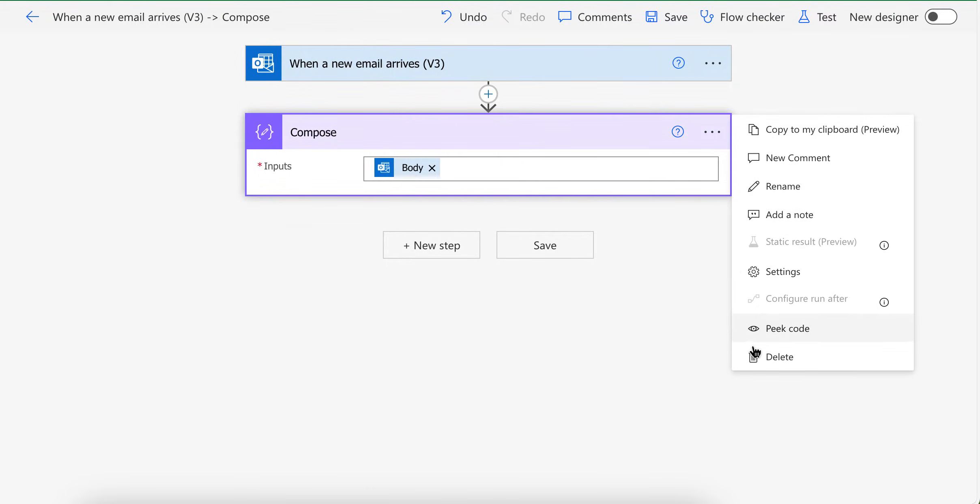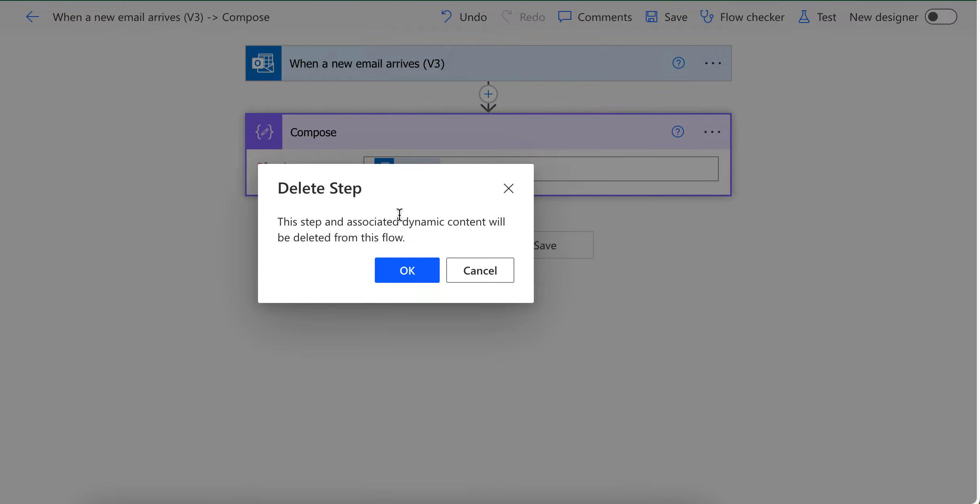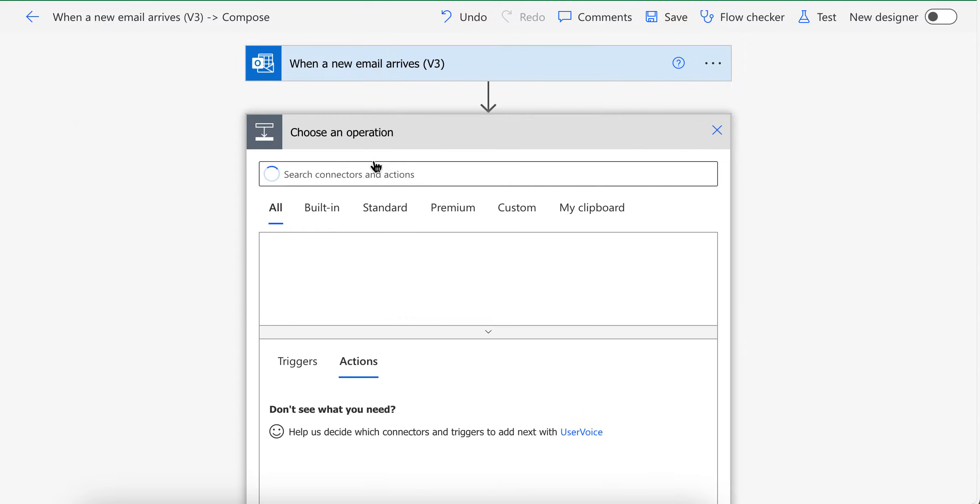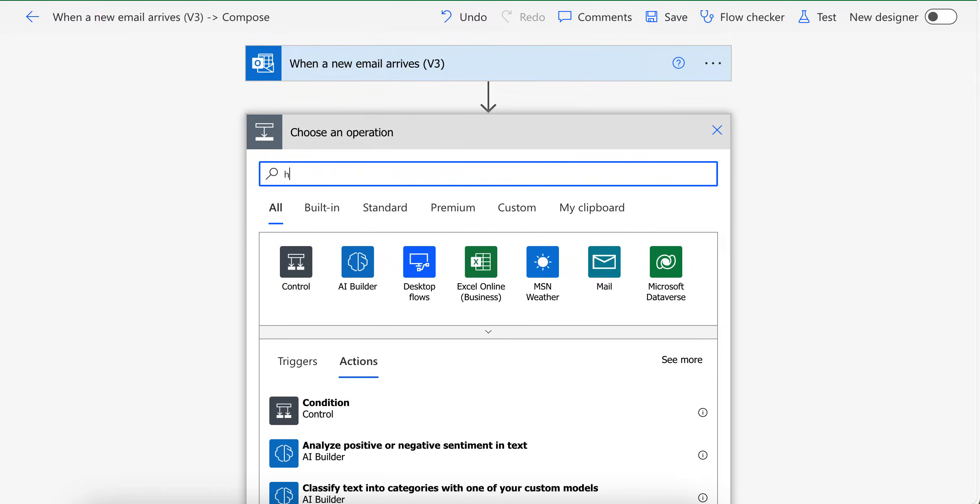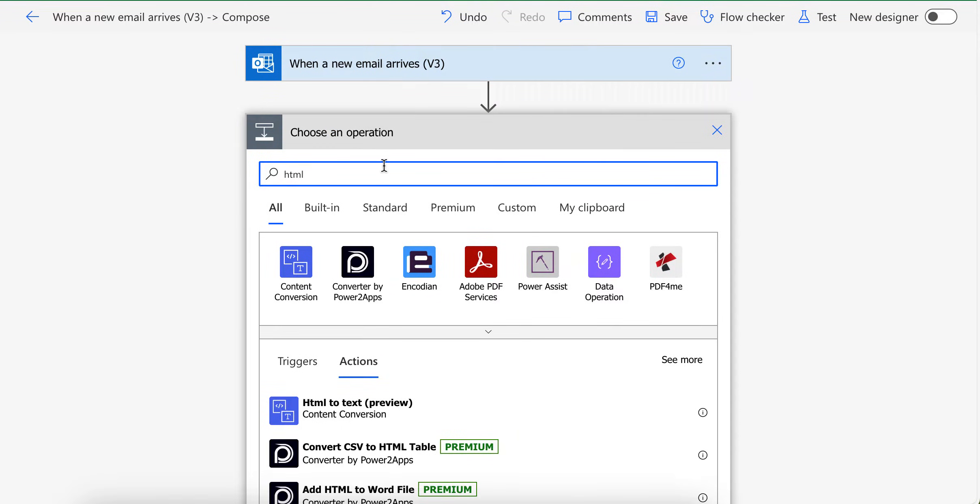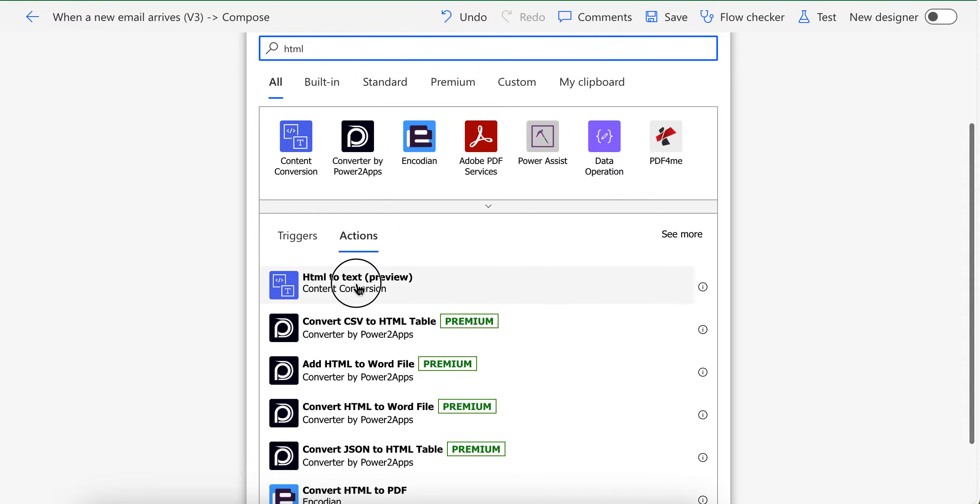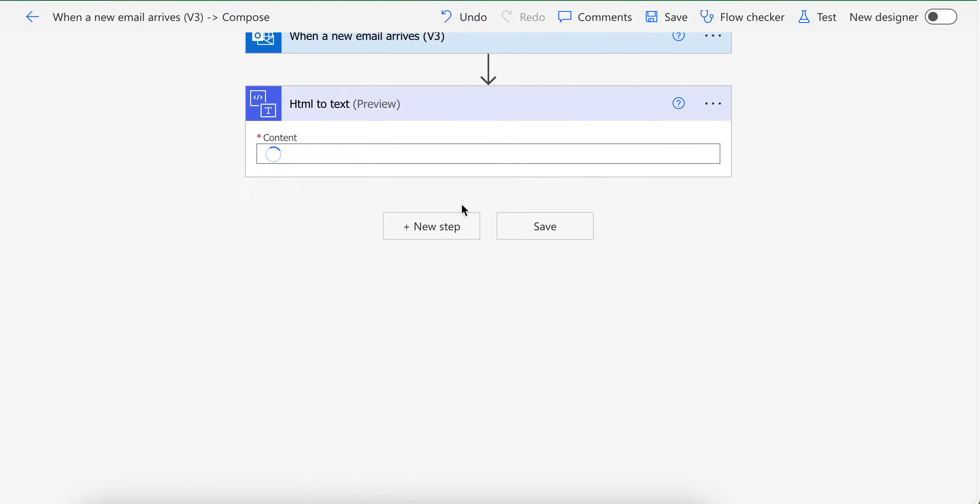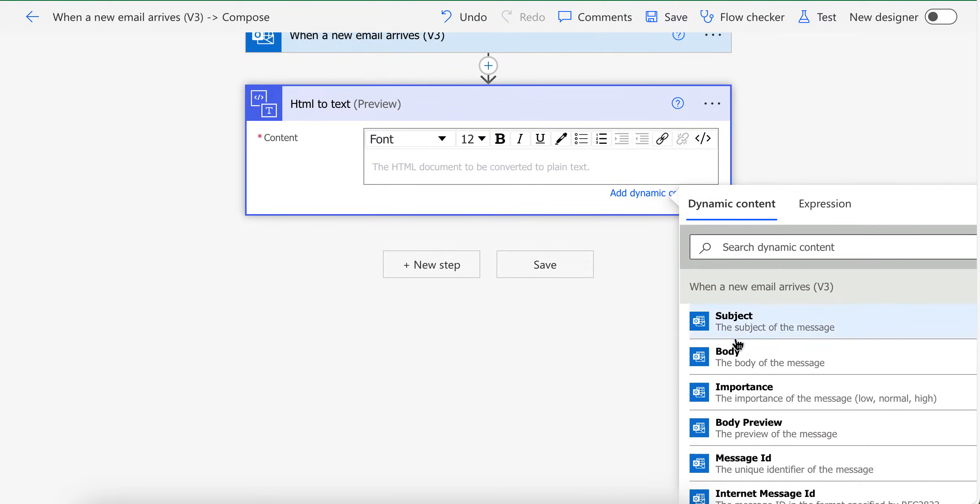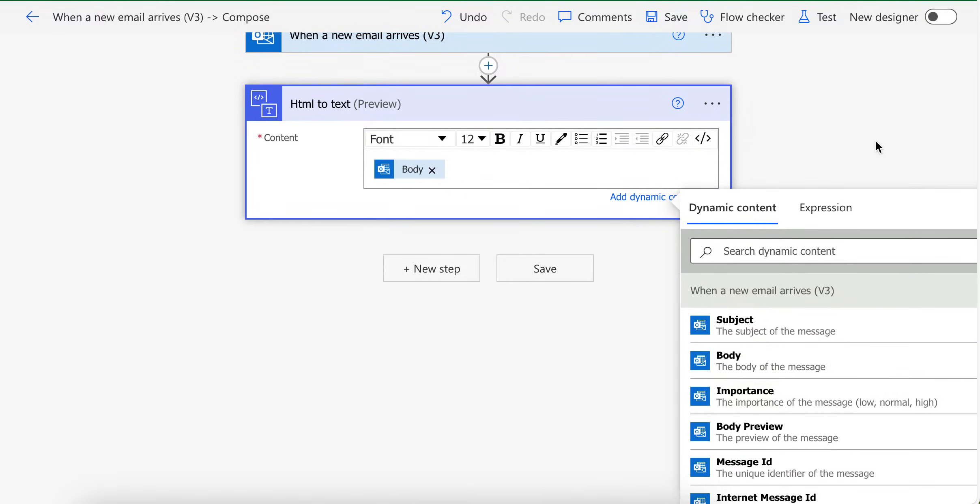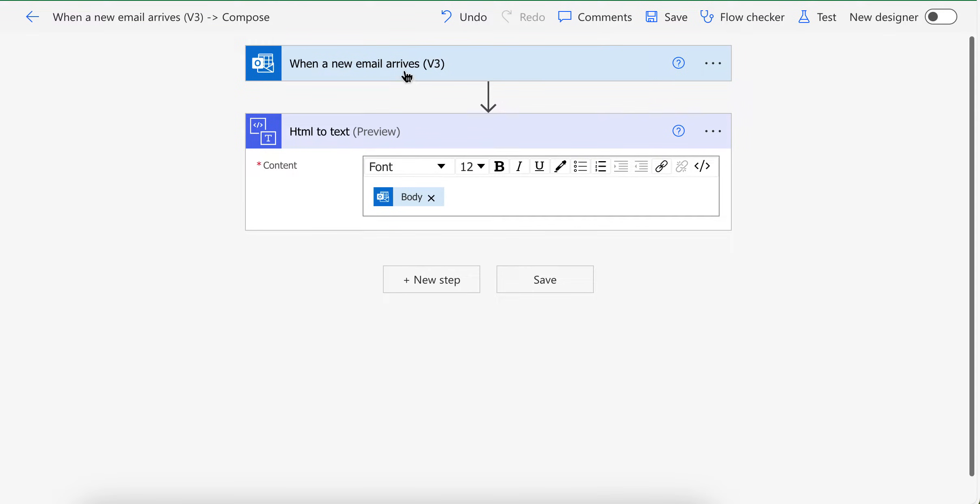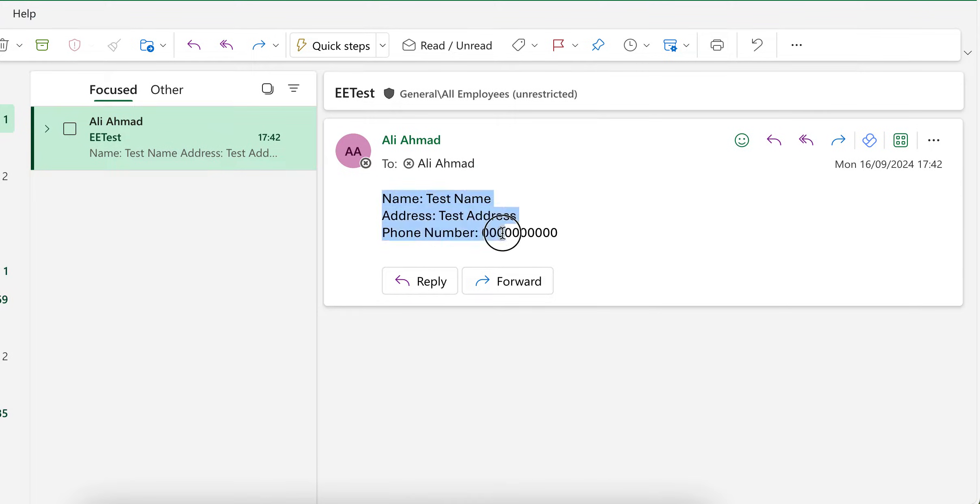So first step, our first step will be convert this HTML to plain text by using this action. I'm going to provide body with it and it will convert this HTML from email to plain text. Like it will appear like this.